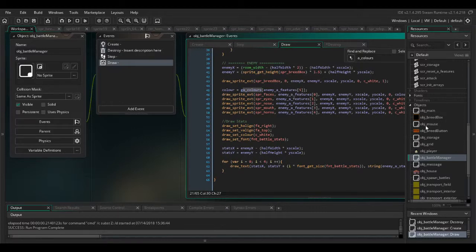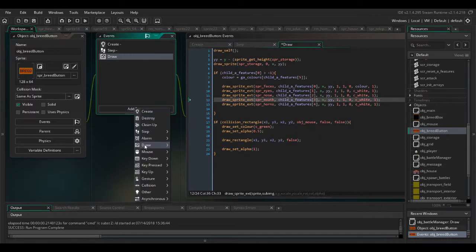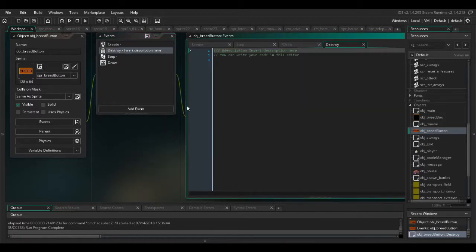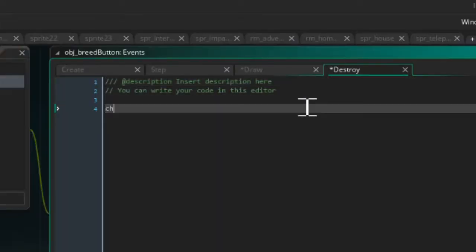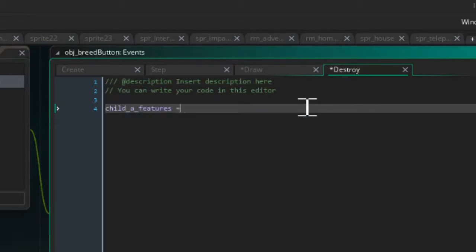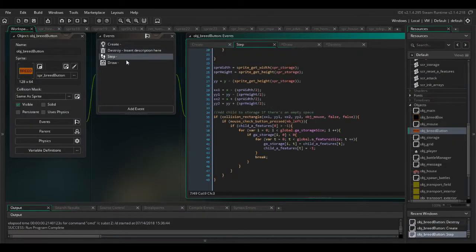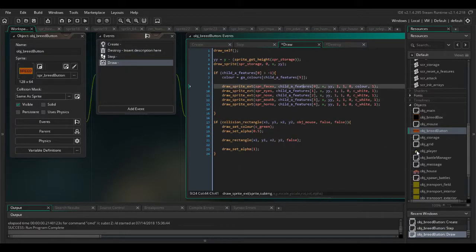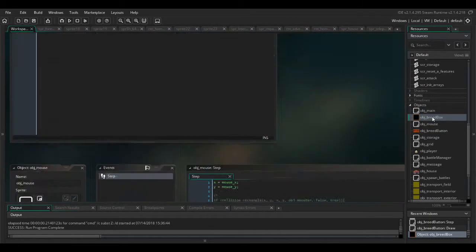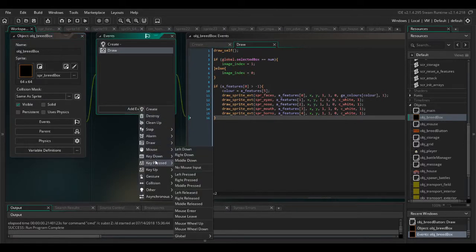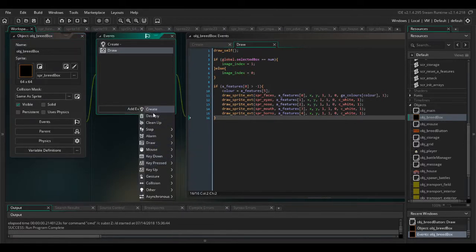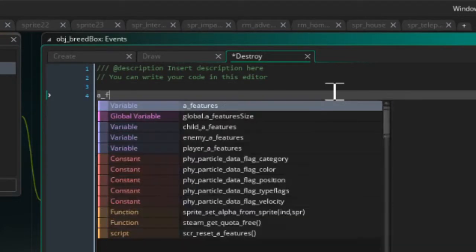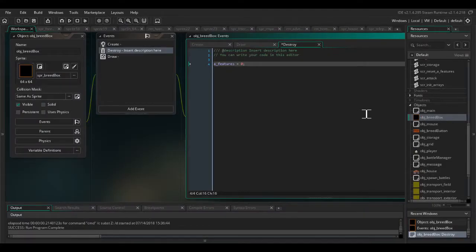Let's just have a quick look at this. We've done breed button, child a features. So in obj breed button destroy event, child a features equals 0. Do we have any more? Breed box, yeah breed box also destroy event, a features equals 0. That should be most of them.